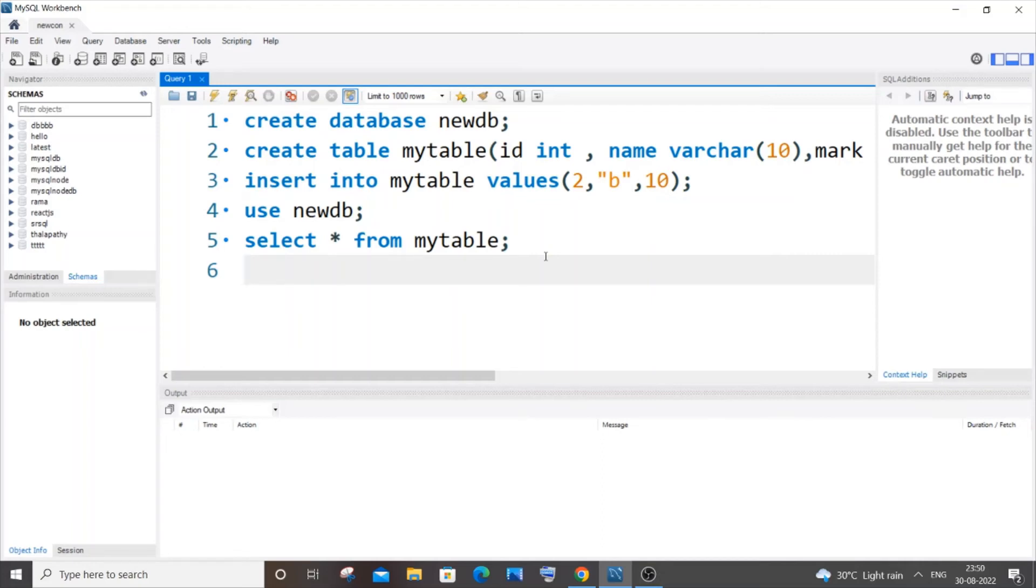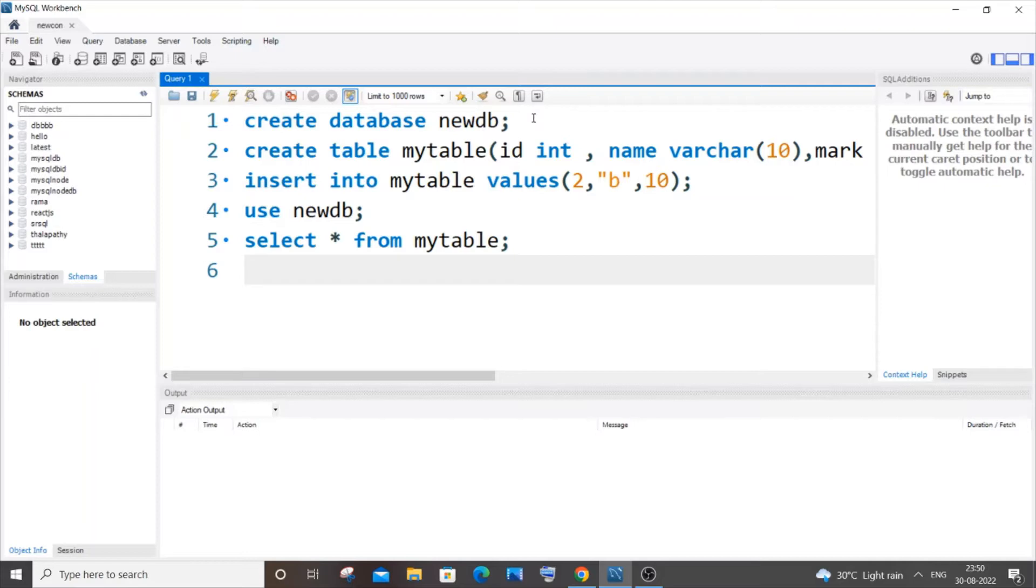Hi everyone, in this video I'll be showing you how to update multiple columns of a table in MySQL. Let's get started. First, let me go and create a database and a table.